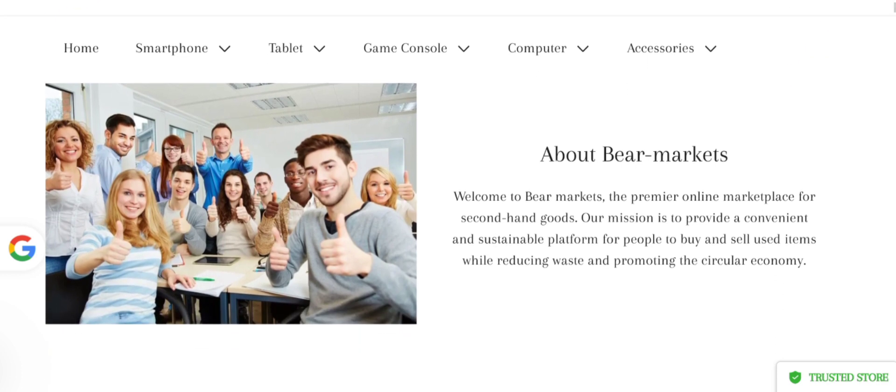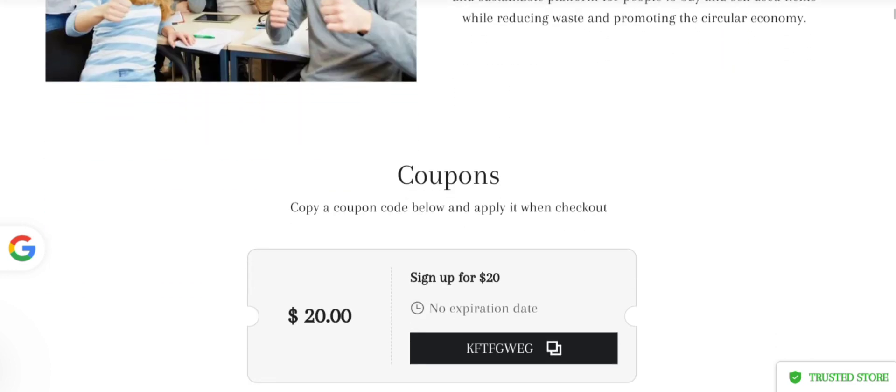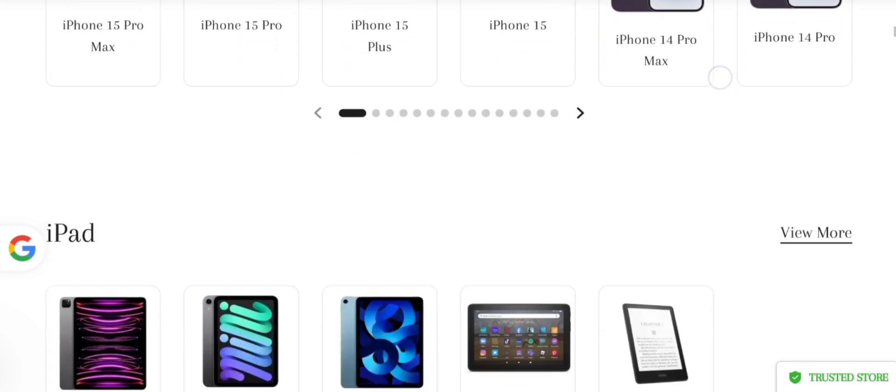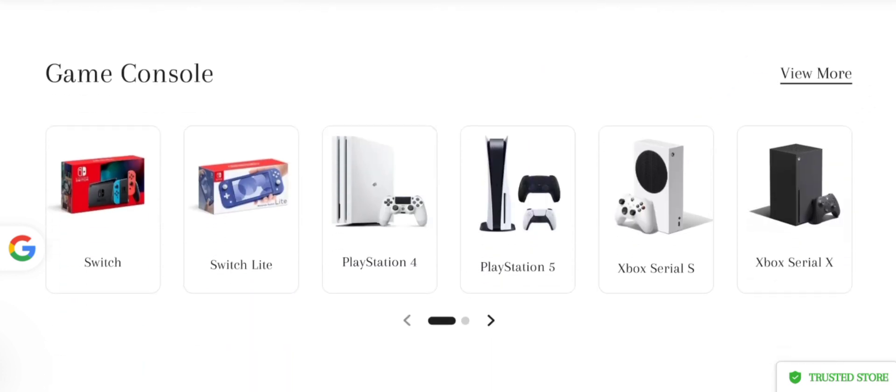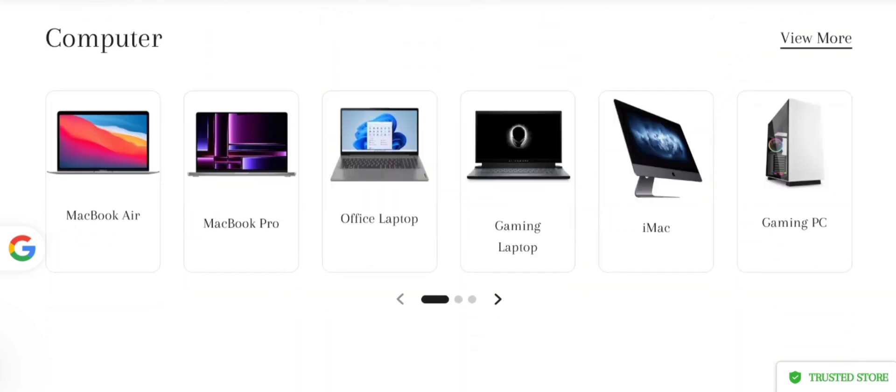The offerings are smartphones, tablets, game consoles, computers, accessories, and much more. As you can see here, different types of iPhones, smartphones, iPads, game consoles, and much more. If you are interested, you can visit their official site and check them out.